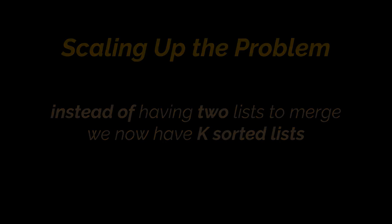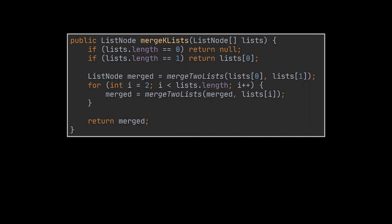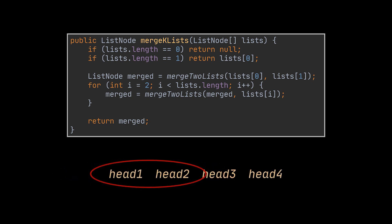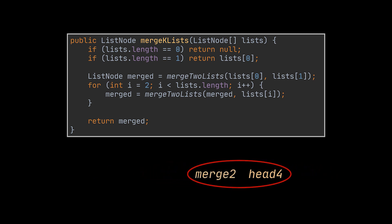Well, the trivial solution that may directly pop to your mind if you are trying to make use of what we just implemented is loop over these lists one by one and invoke the merge two lists method on each pair. So, as an example, given four lists, we will start by merging the first two, then merge the list we just obtained with the third one, and so on until all of these lists are merged into one sorted list.